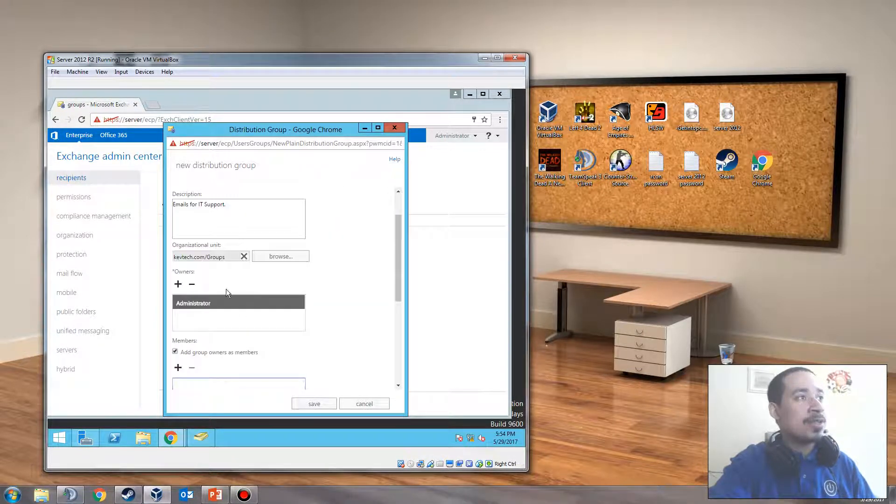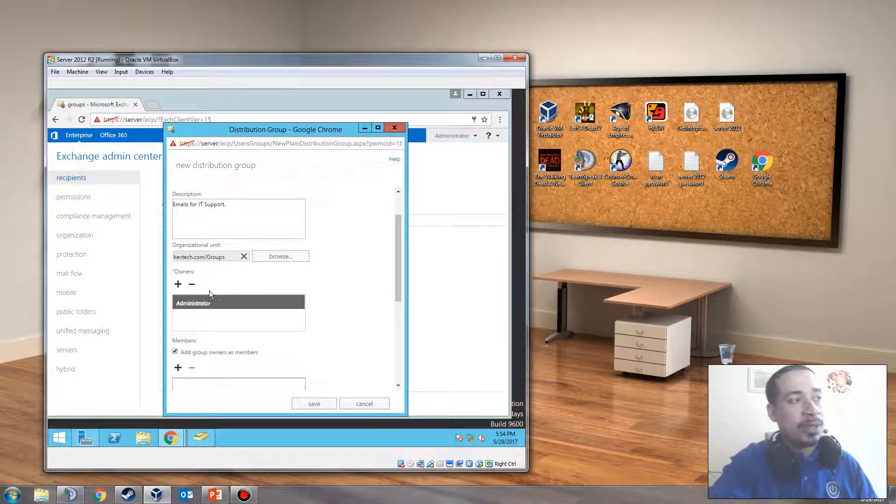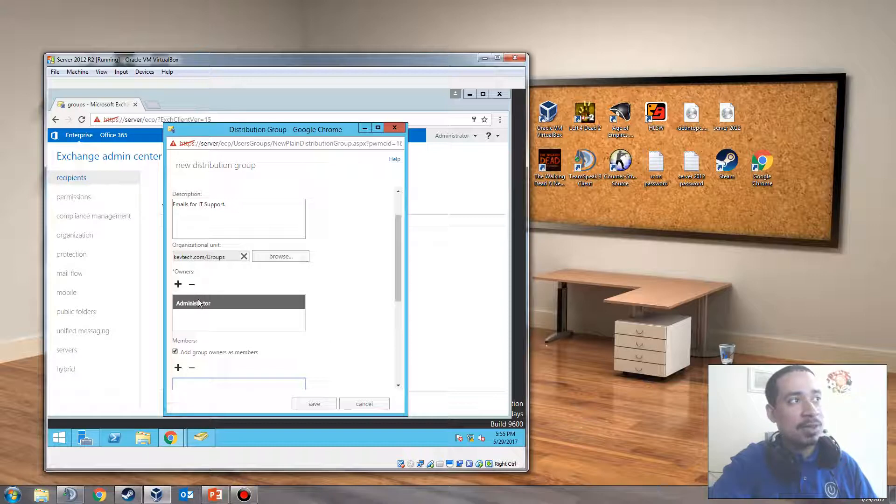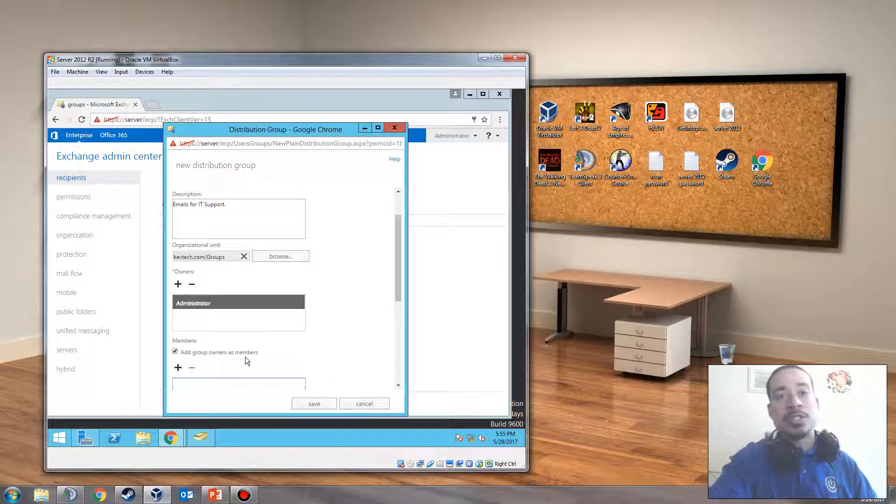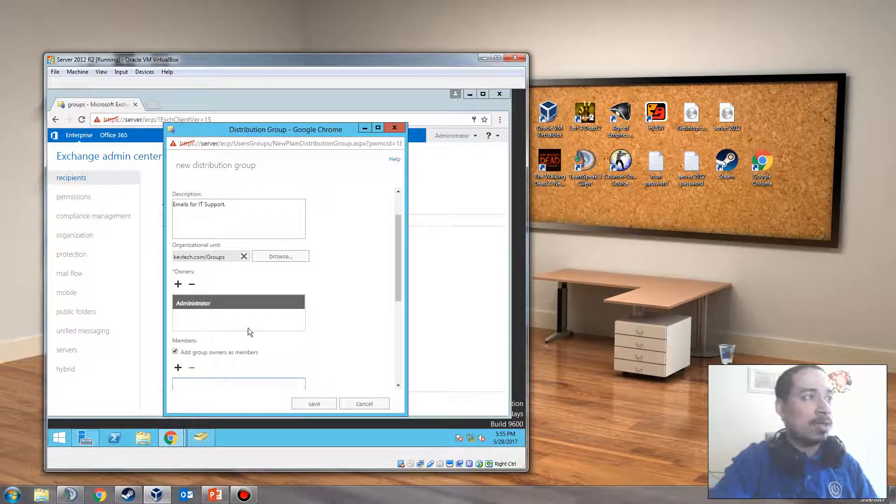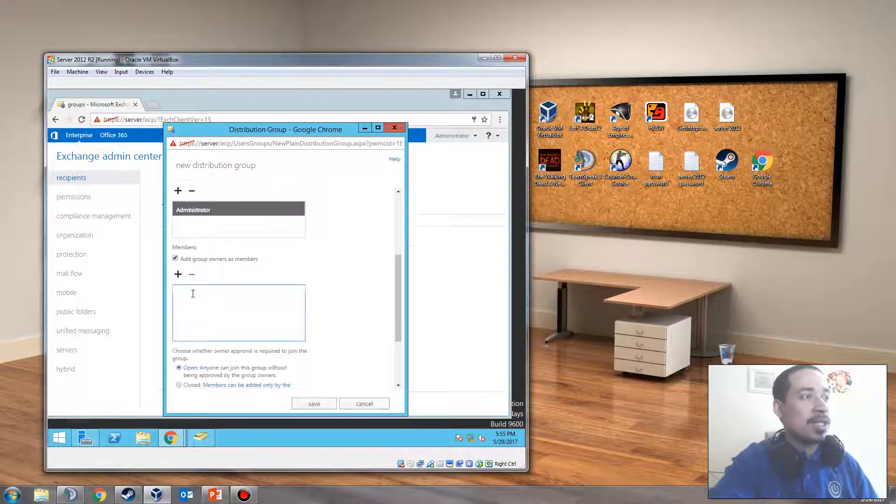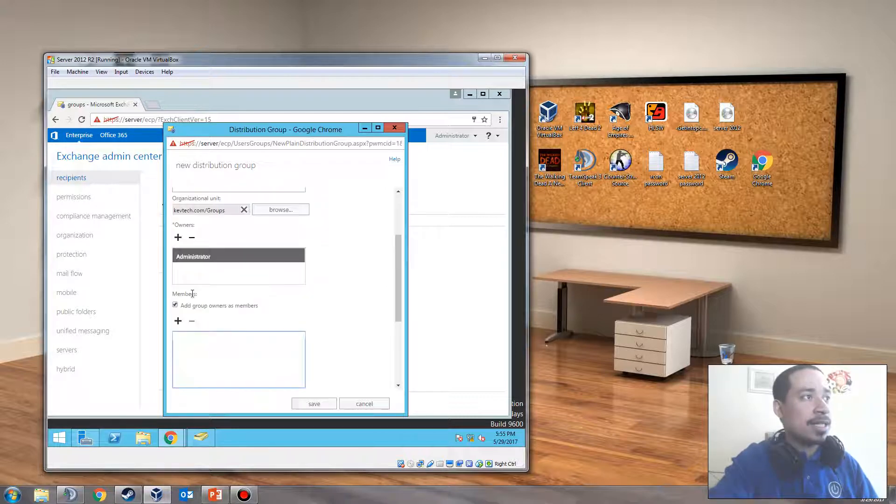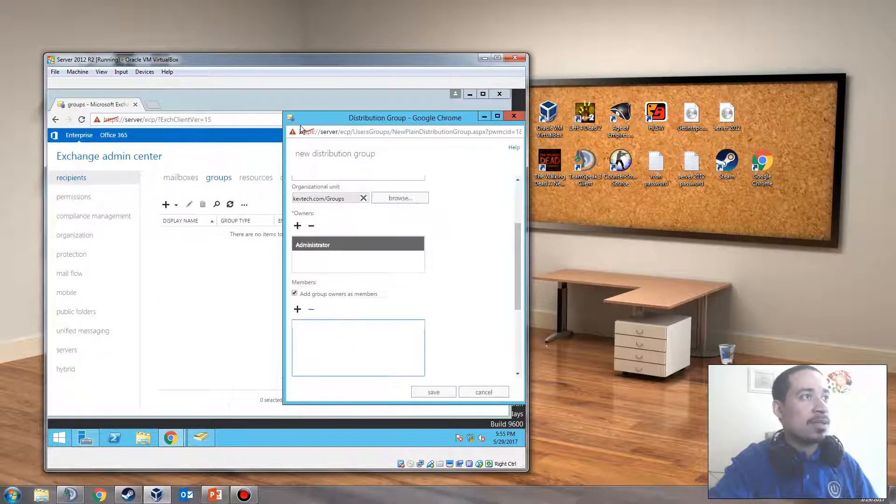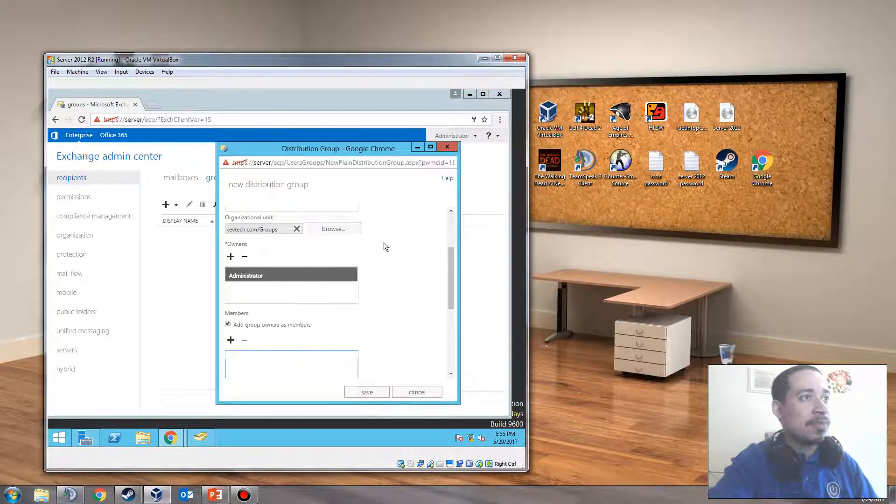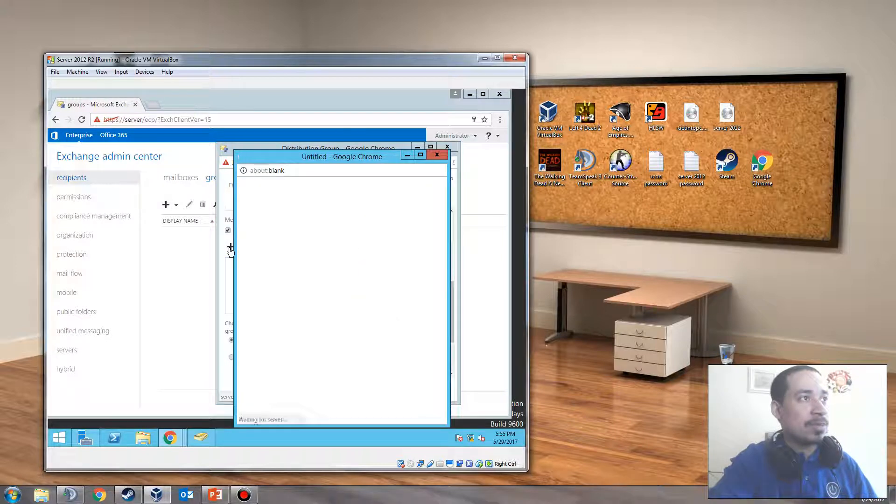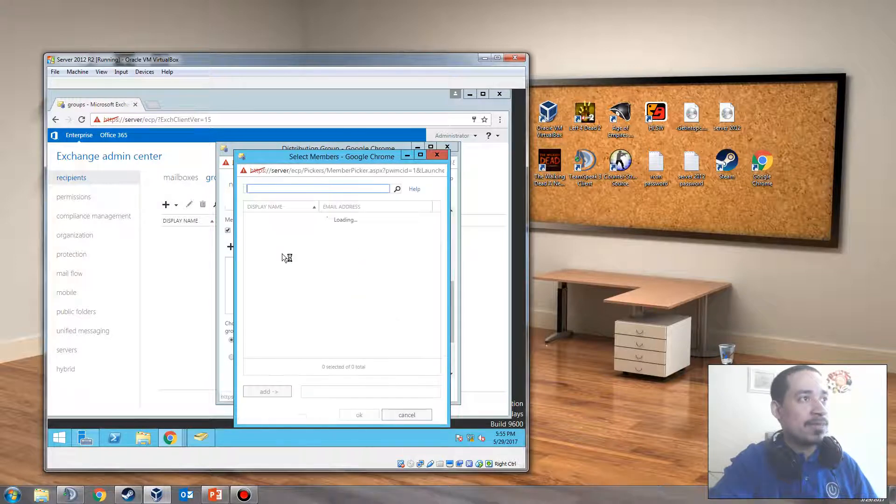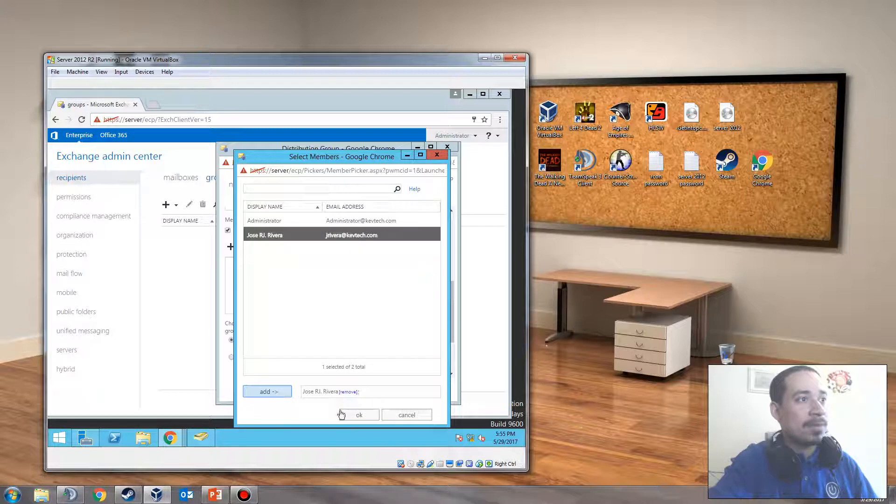Every time you create a distribution group, if you're the admin of the group or you're an admin, you always have to put somebody as an owner of the distribution group, otherwise they won't let you create it. But once you fully create it, you can remove yourself after creating it, which I'm going to show you how to do. We're going to add that guy that I created. His name is, I think his name is Rivera or something like that. So we're going to add him to this group. So I'm going to just click the plus sign. Jose Rivera, yep. Click that, click OK.